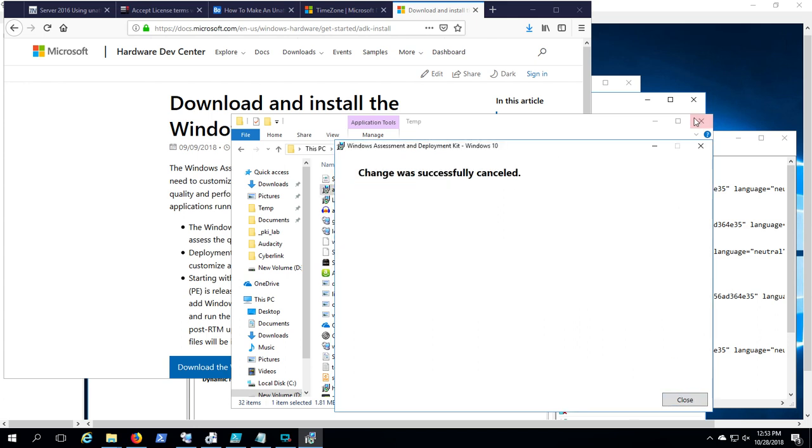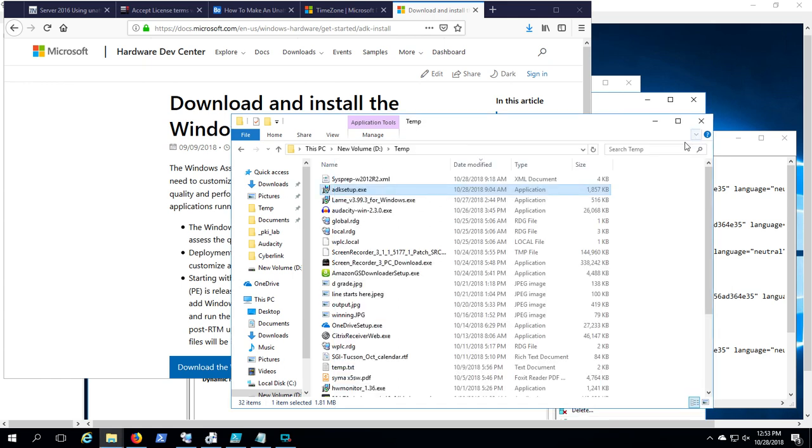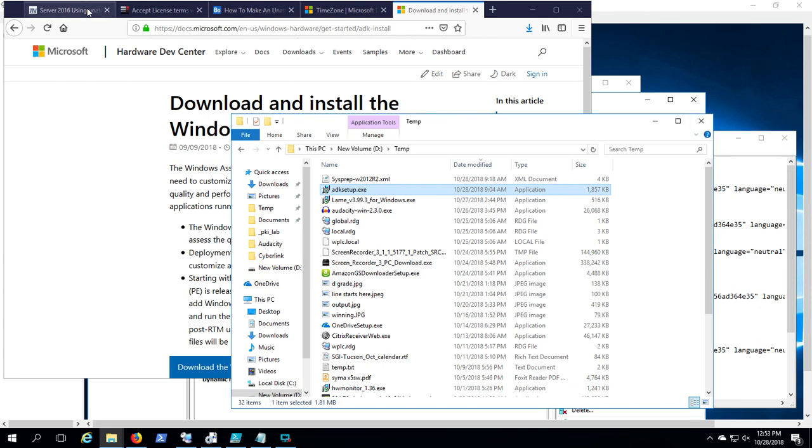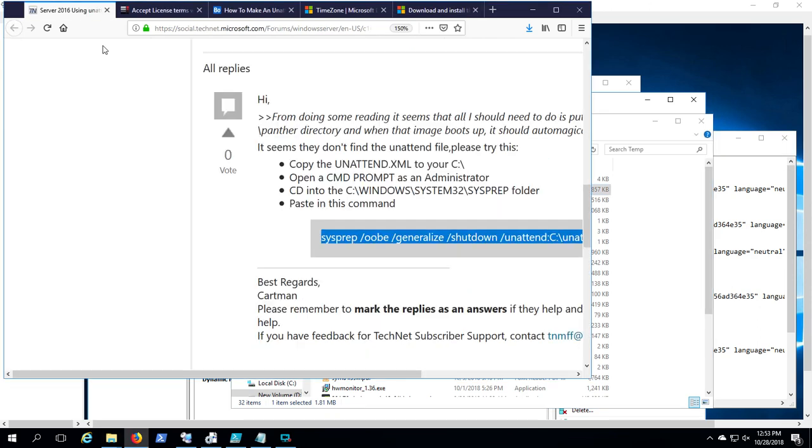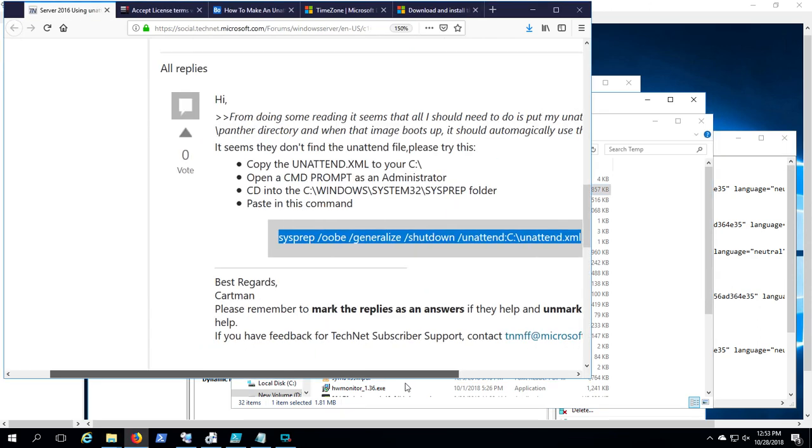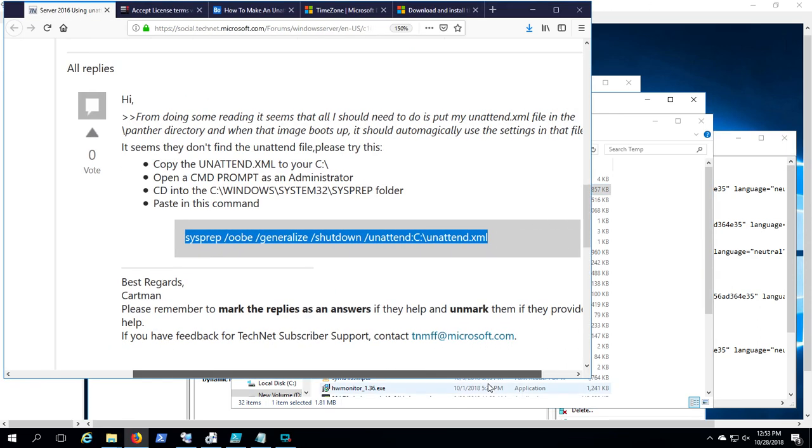We'll show you what the Windows System Image Manager looks like and how to build an unattended file. What we're going to do is run the command line sysprep OOBE generalize shutdown and specify an unattended file.